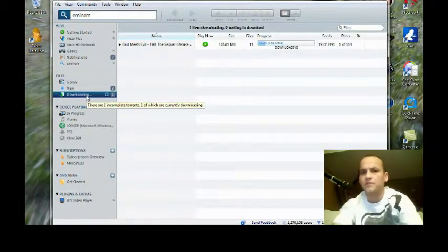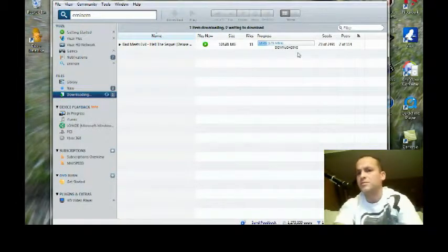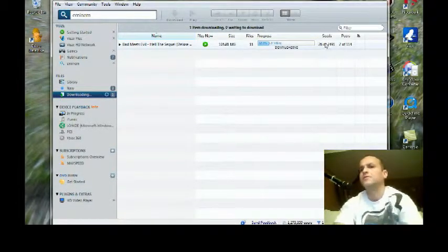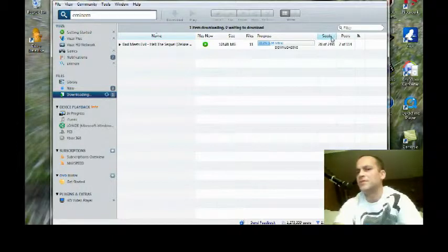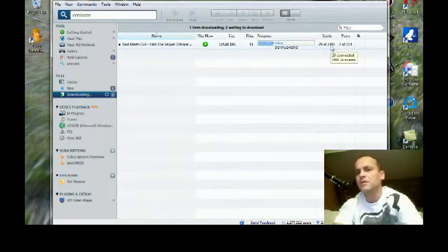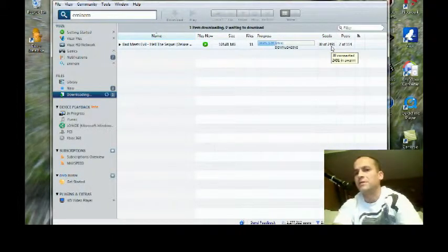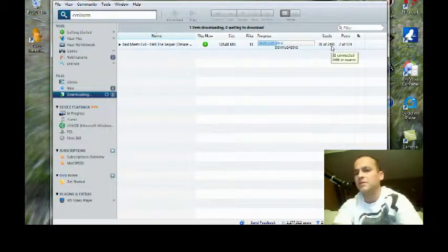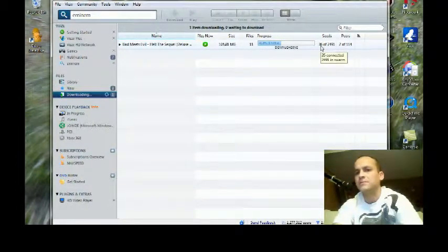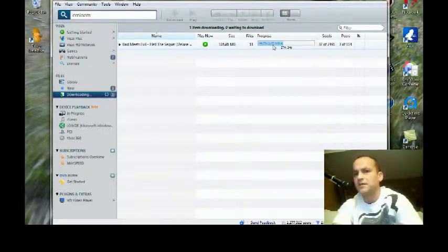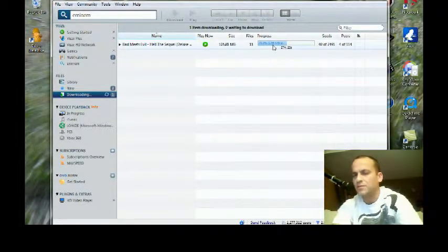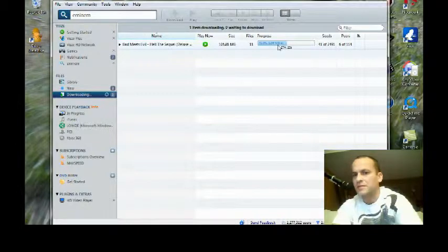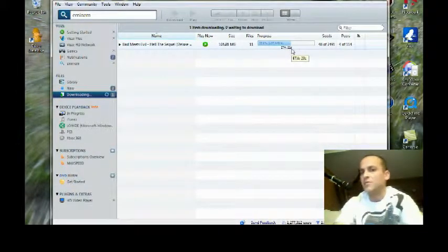If you didn't know what this meant before, seeds: there's over 2,491 people that are sharing this particular album. 31 of those which right now are connected. If you take a look there, I'm getting almost two megs per second on my download.